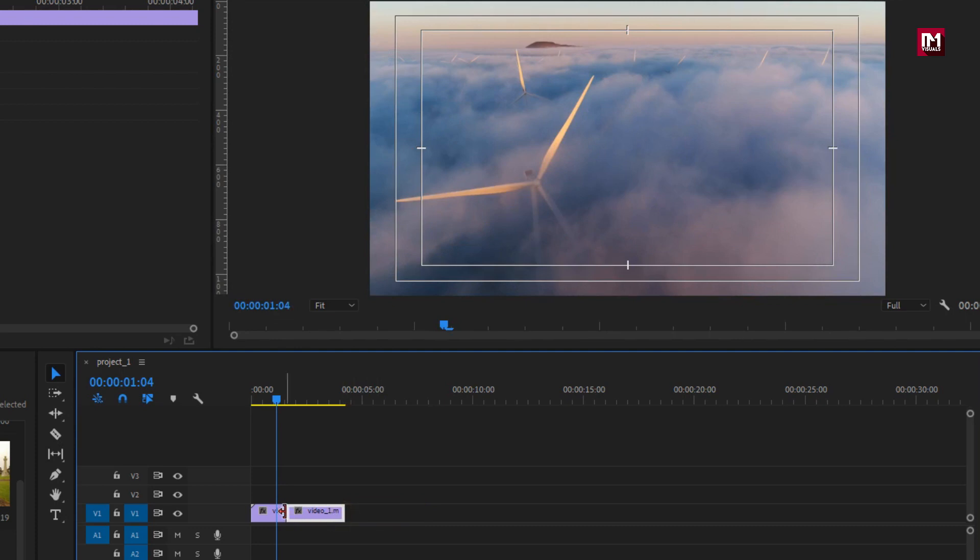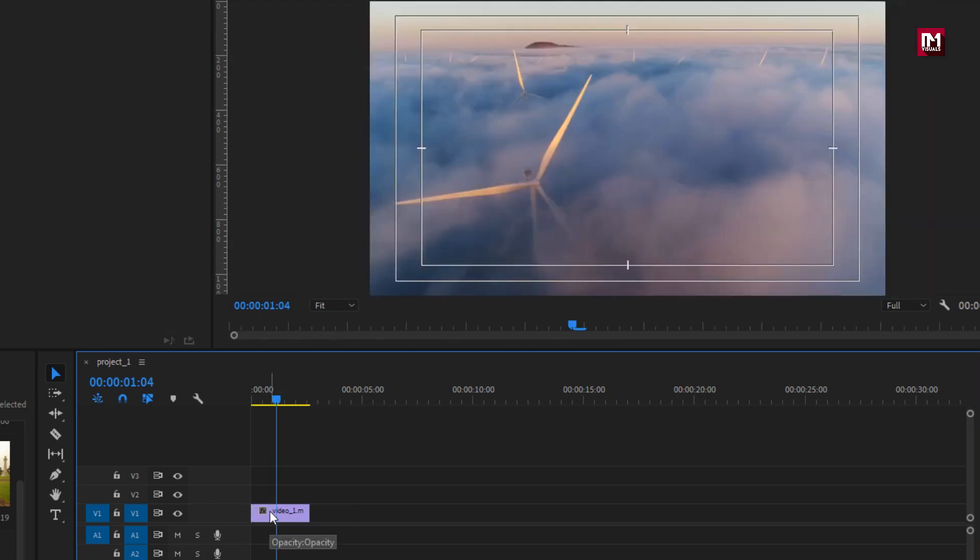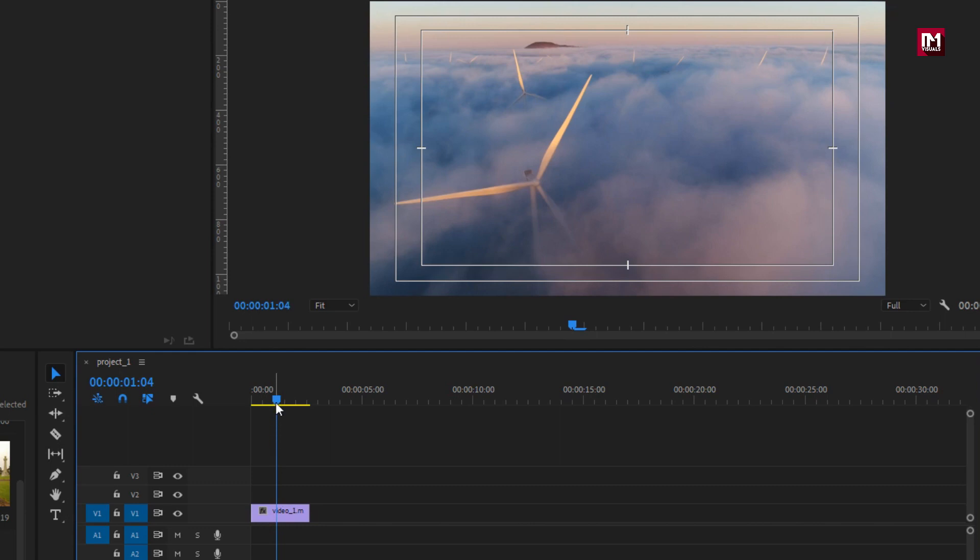If I delete this clip you can see the blank space. To remove this, select blank space and hit delete. This will delete the blank area and shift your footage to start. Perfect.